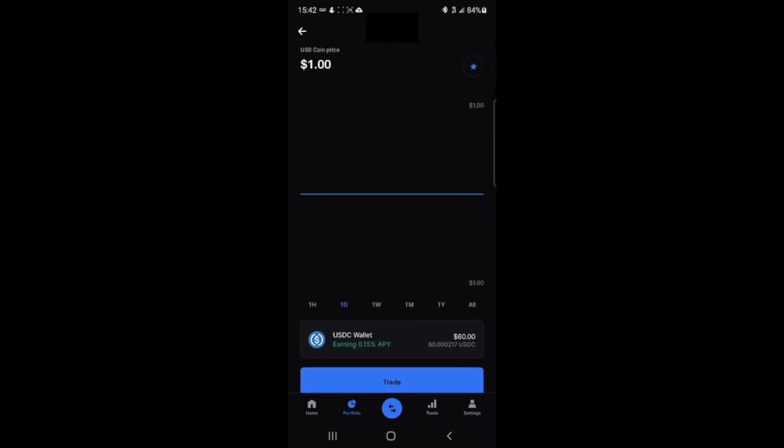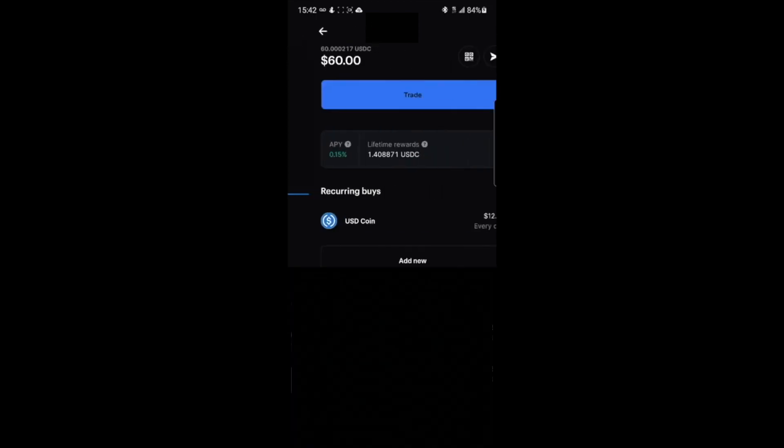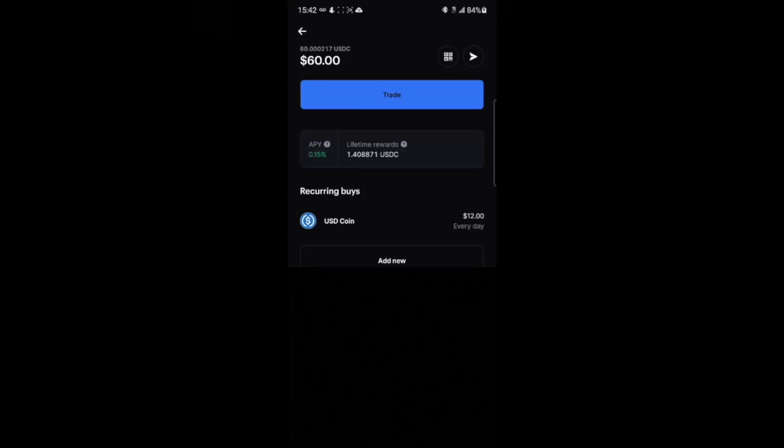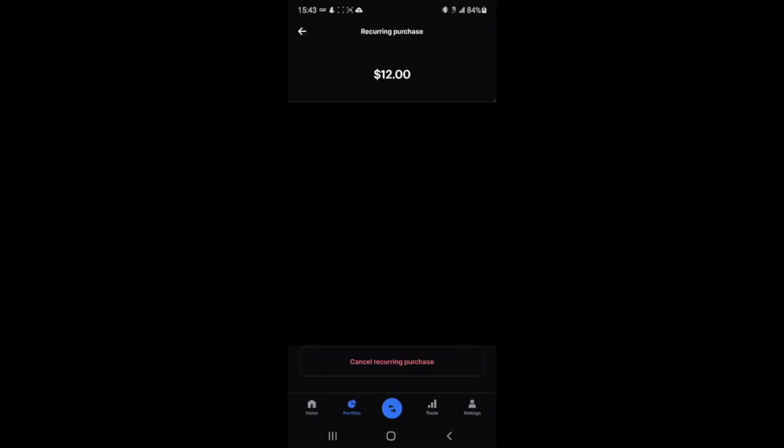I guess this is where people get confused. It's clearly visible in the middle of the screen: recurring buying buys. Click on the particular interface and you'll see cancel recurring purchase. Again, I want to emphasize that this video is for Coinbase app on Android, not for iOS.